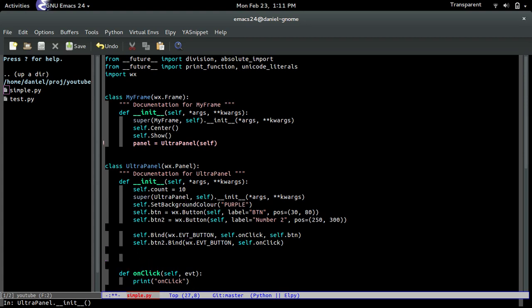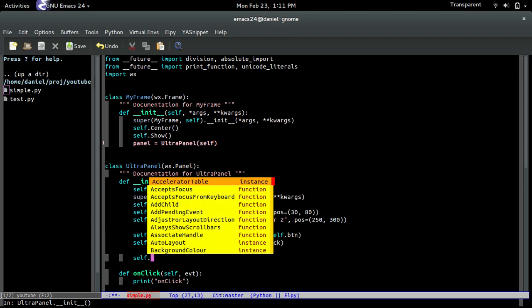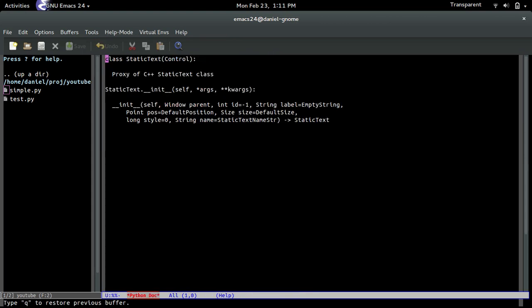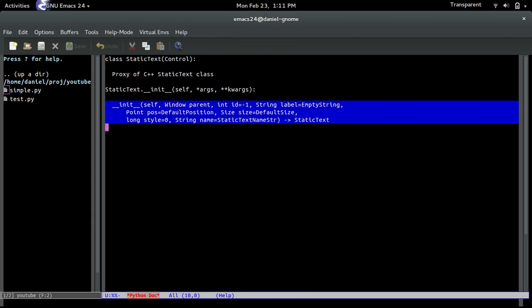And then you're going to create the text, so self.text equals wx.statictext. If we look at the documentation, it takes the same thing as mostly all the other widgets that we've seen so far.